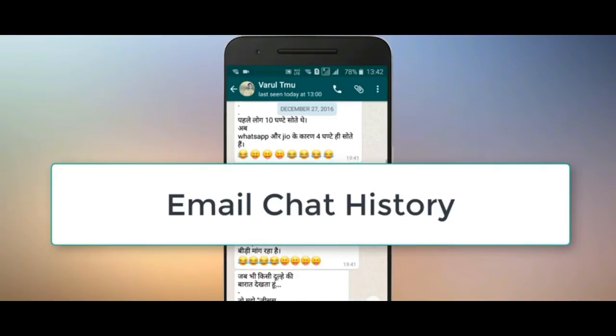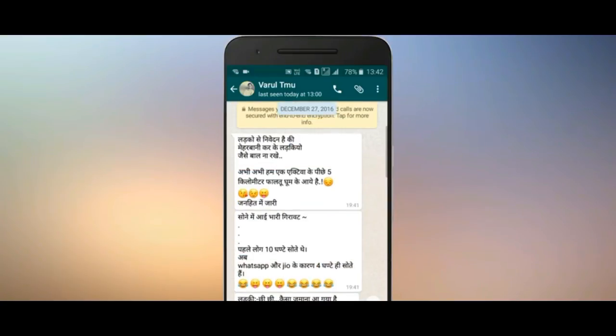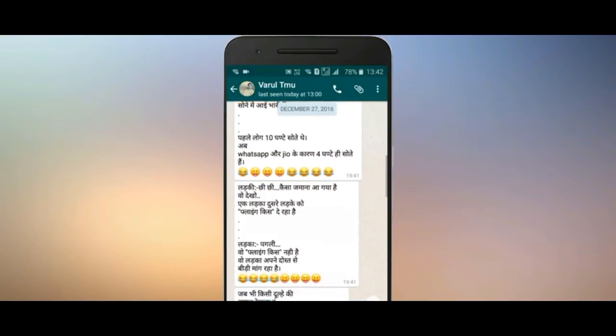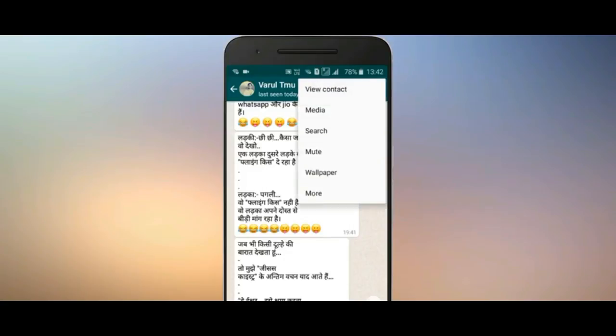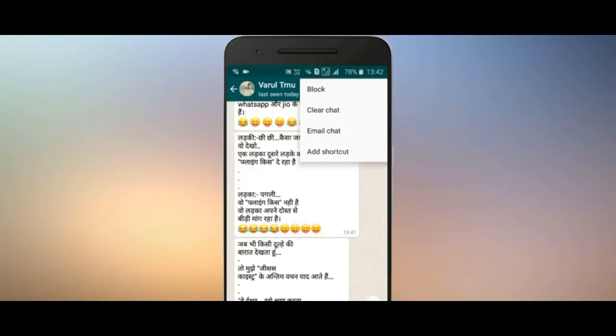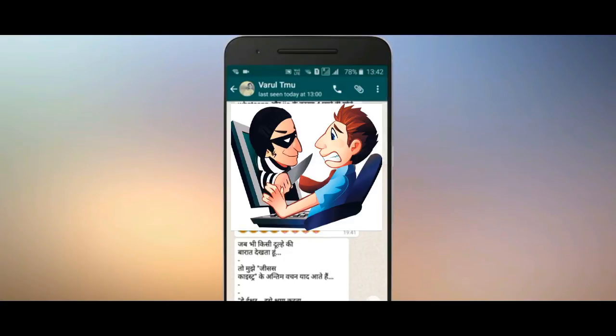How to keep your chat history via email: hold that chat, go to the More option, and select Email Chat to send your chat history to your email.